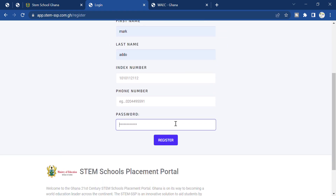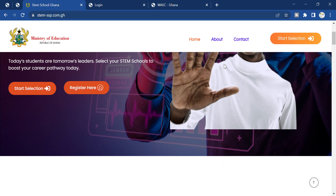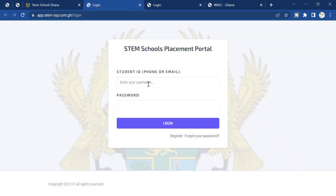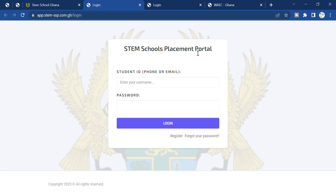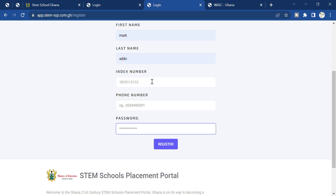Once you click on register, you'll be taken to another portal which will ask you to start your school selection. As you can see, it is asking me to enter my phone number or password. Unfortunately I did not register because I am not a student, so you can follow the procedures given to register and enroll.